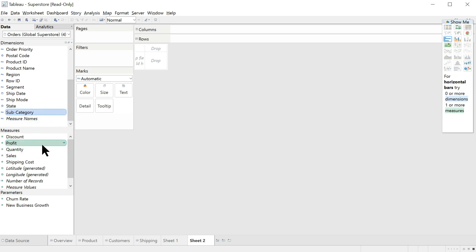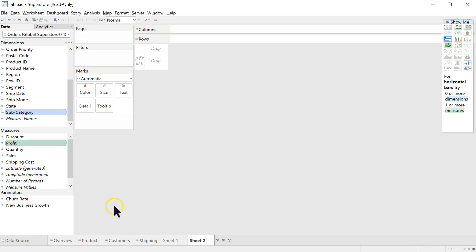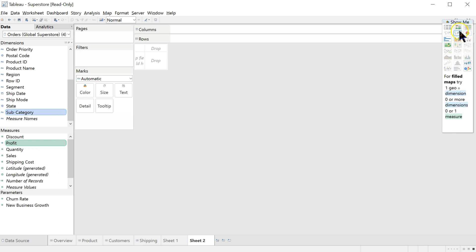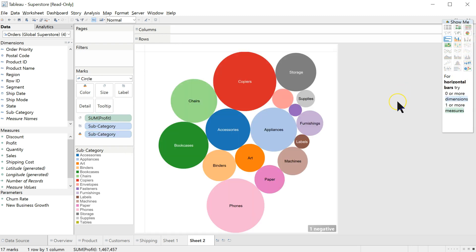And profit, I think is what it said. Based on profit, let's see. Which specific profit? Due to profitability issues. Okay. So, profit, subcategory, and it has a bunch of things we can, a bunch of different ways we can view it. Pie chart, kind of ugly. I would like the bubble chart. Ah, that's nice.